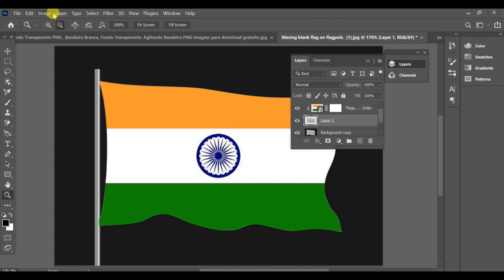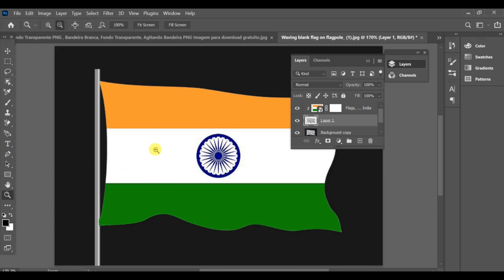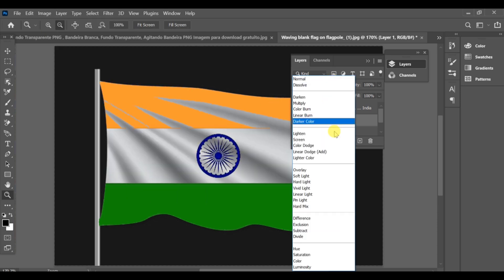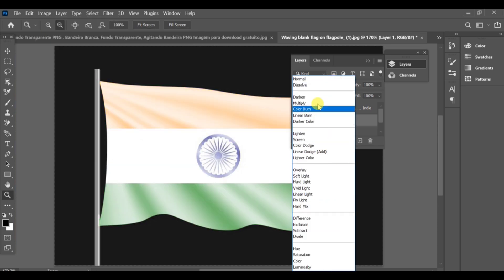Once that's done, select Layer 1, go to Image, Adjustments, Desaturate. Then go to Blending Options and set the blend mode to Multiply.